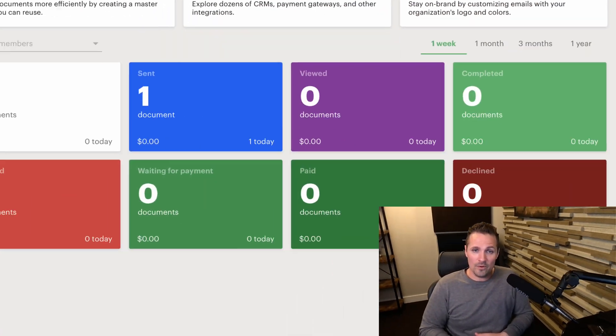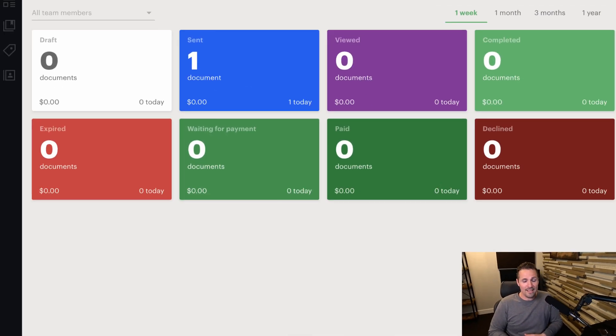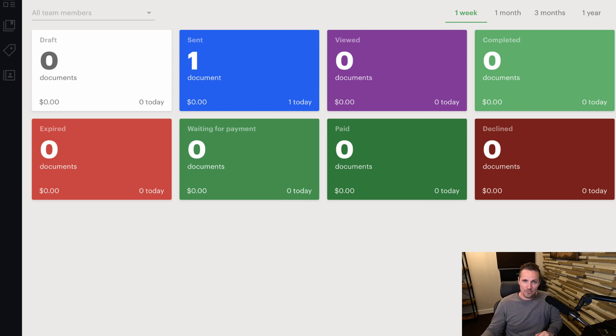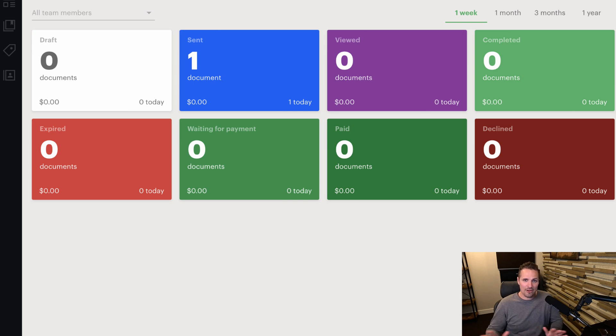So I think PandaDoc is a pretty solid option to use. Certainly not the only one out there, but if you're looking for something like this to make things a lot more convenient and secure, I wanted to make sure you knew about it. And now we play the waiting game until those signatures come through. But whenever they do come through, we can see on our dashboard, it's really easy to just see what's going on at a glance, what's out there, who's viewed it, who's completed it. Pretty straightforward and easy to use.